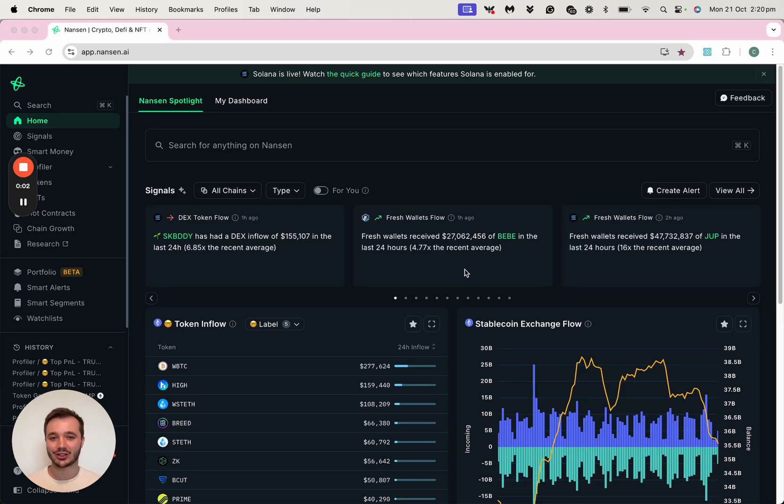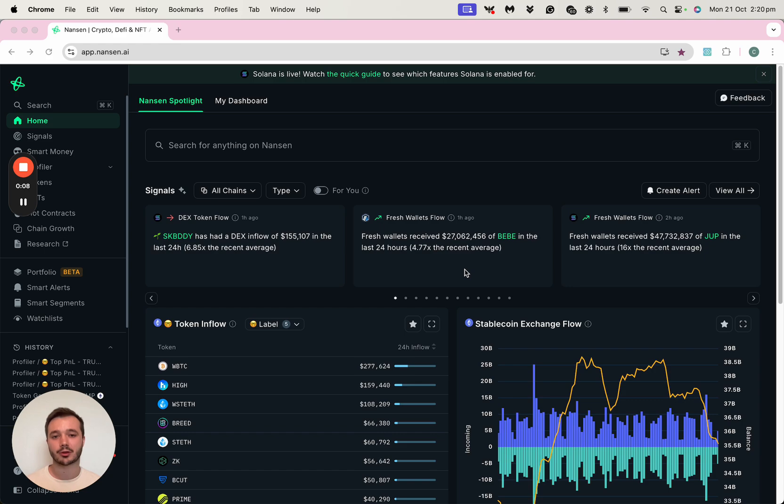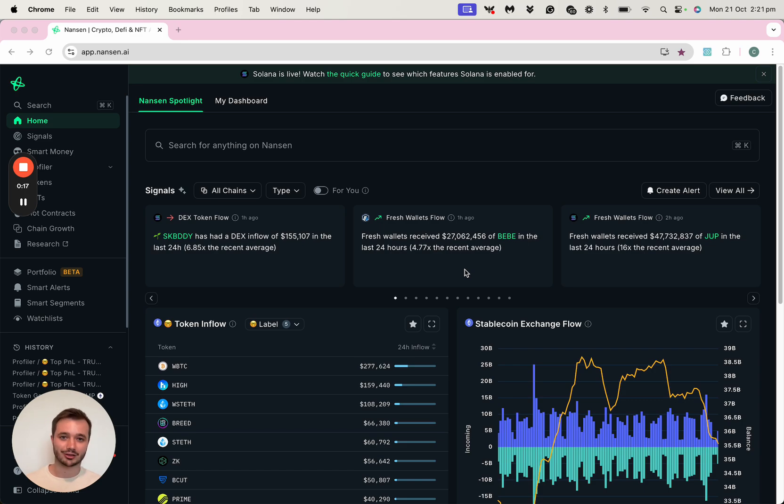Hi, and thanks for tuning into this video guide, which is where I'll show you how you can use Nansen to discover the most profitable addresses on a specific token, and how you can monitor their future activity and follow in their footsteps to become a better crypto investor.